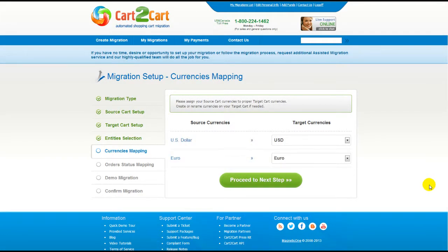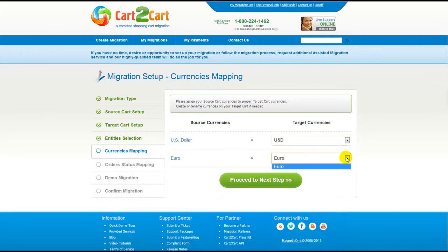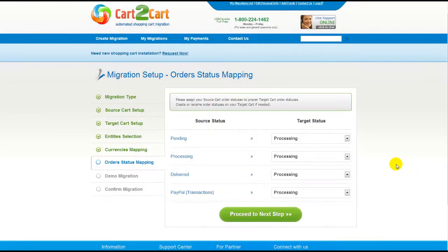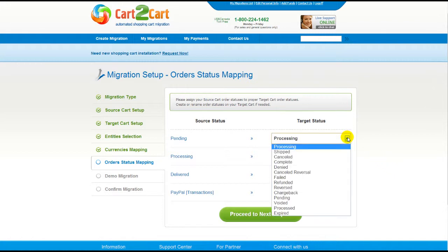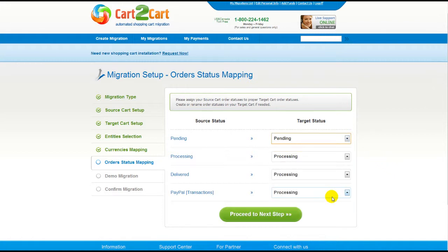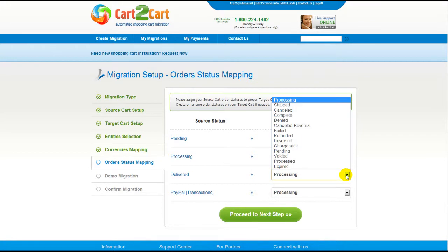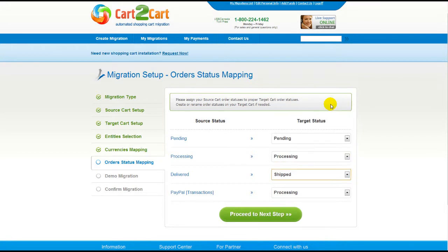With Cart2Cart, you have a chance to map the currency set in your source cart to the ones that will be displayed in the target cart. If you've selected to migrate your orders, the service will provide you with a chance to map your order statuses, if there are any. Go ahead and change them around for your best convenience, or leave them as they are and proceed to the next step.